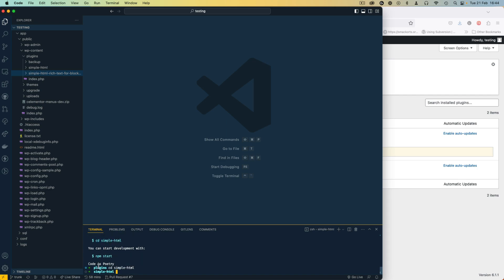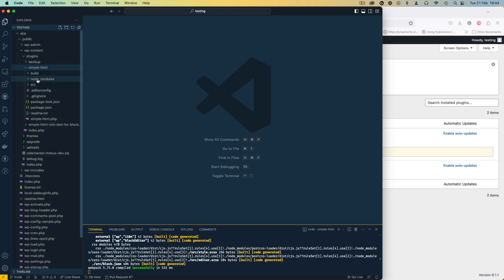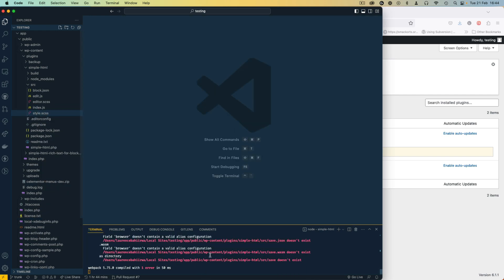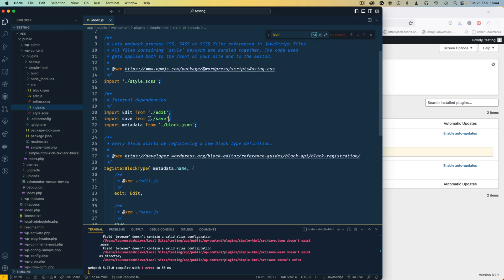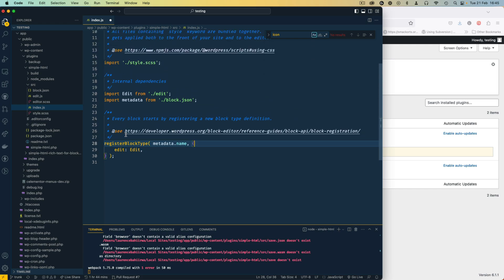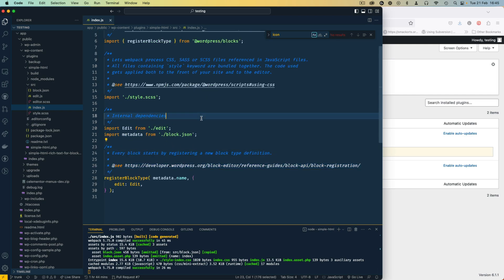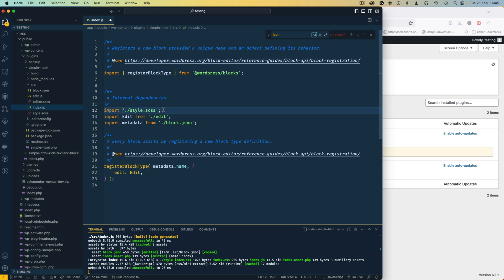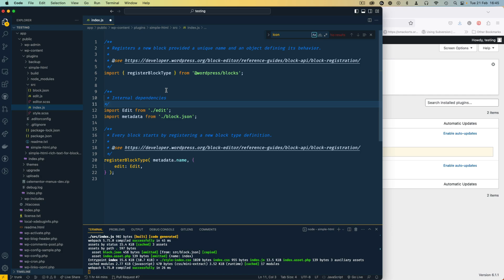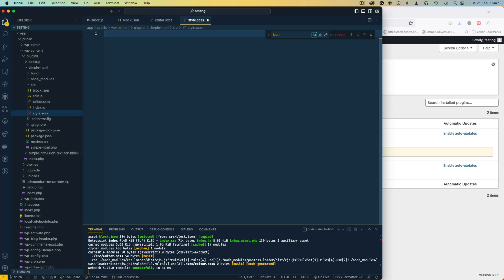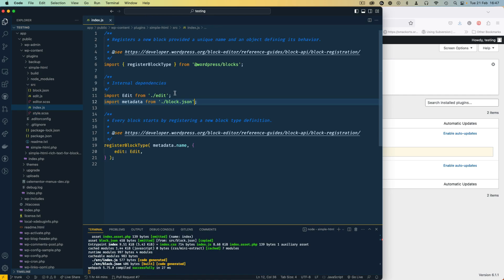Now that we have our scaffolding done, I'll use the command to change directory into simple-html and then run npm start to continuously watch for any changes I make inside the files. I basically don't need the save.js file — once I delete it the build fails because index.js was importing it, so I'll remove that import. I'm not going to use any CSS because I'll leave the styling to whoever wants to do it in their theme.